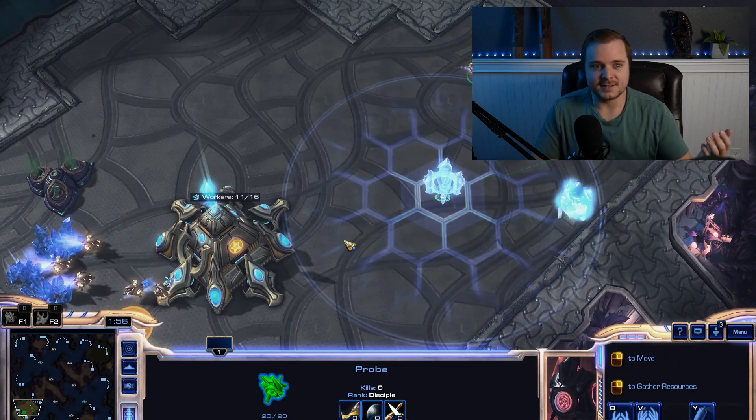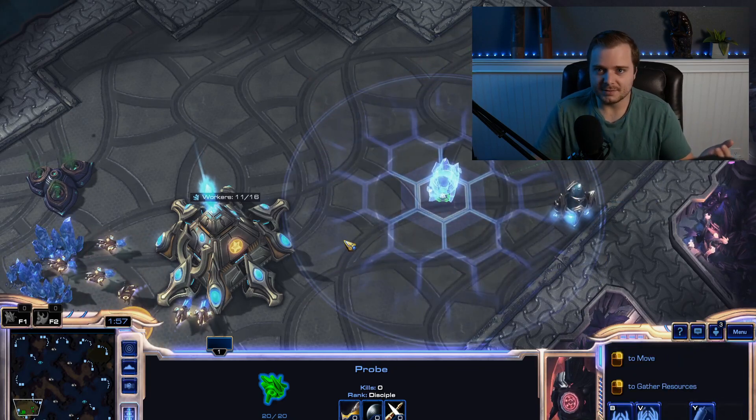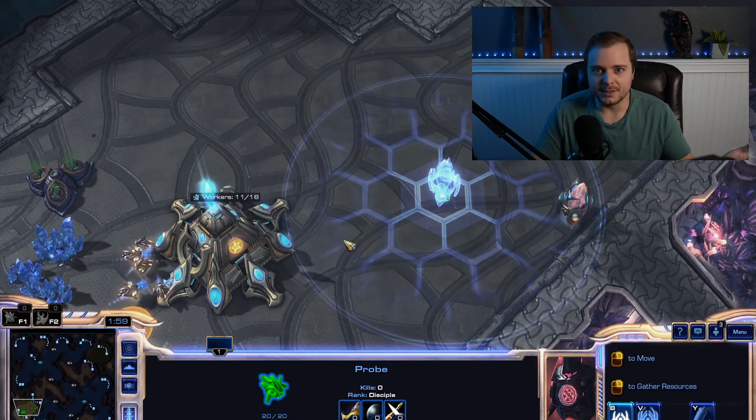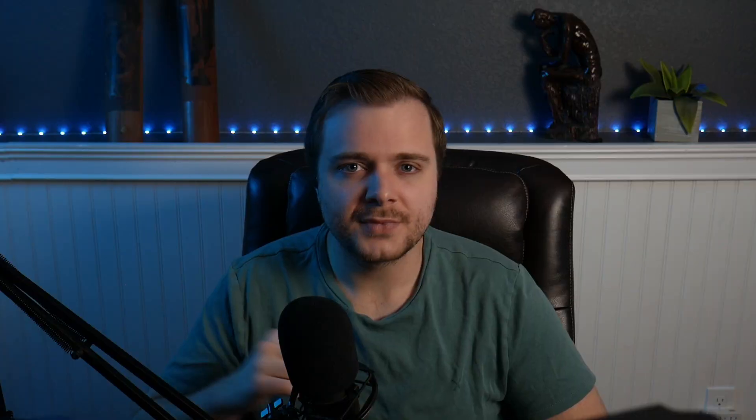And this is an excellent use case for the command pattern because we are literally issuing commands, queuing them up, and doing them one by one. And that is essentially the command pattern and what's happening.